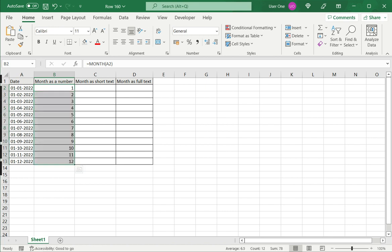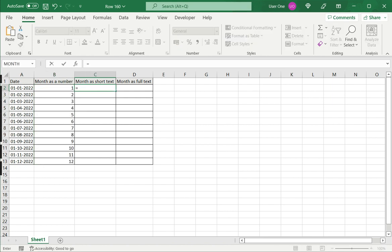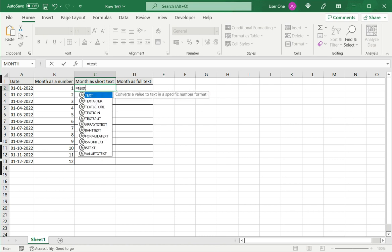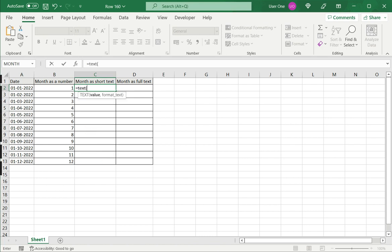Now, option 2 is to extract the month as short text or as the short name of the month. For that, I use the TEXT function. Type equals TEXT, select the value which is the date, then comma.